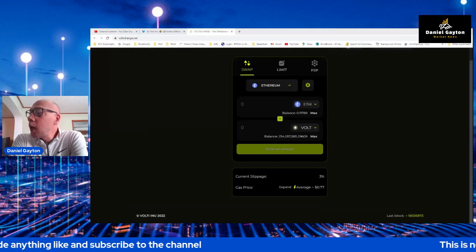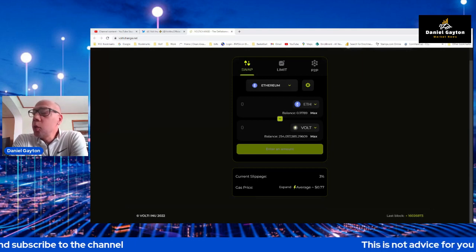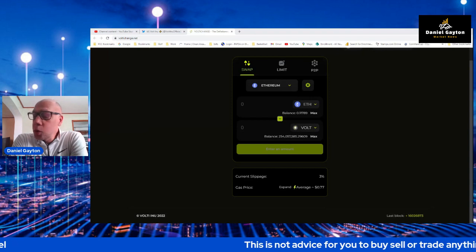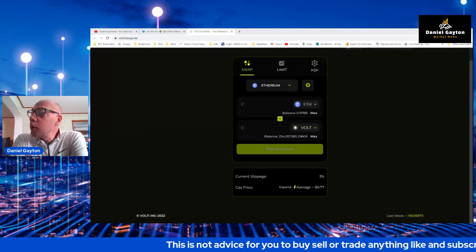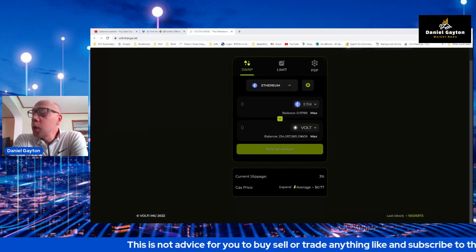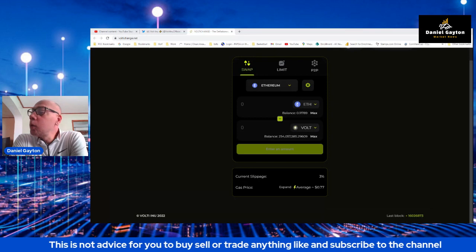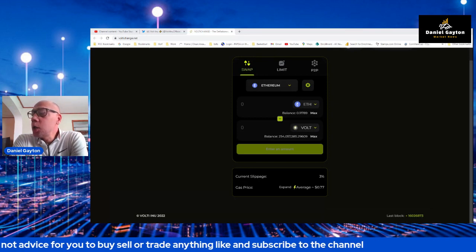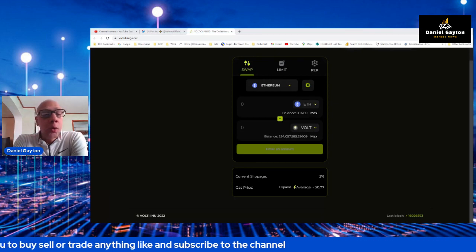So why is this important? Because you have access to every single crypto that you could possibly want to swap right here at your fingertips, in one decentralized exchange. This is a big deal. This is changing the game.